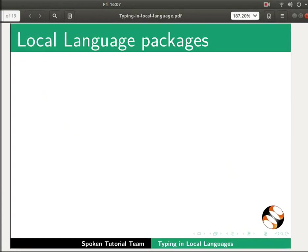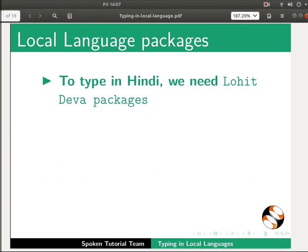Now I will explain how to configure local language typing in Writer. For demonstration we will use Hindi language. To type in Hindi we need Lohit Deva packages.